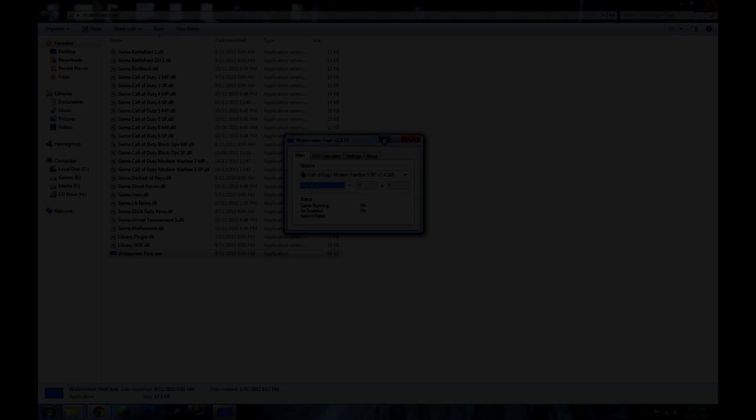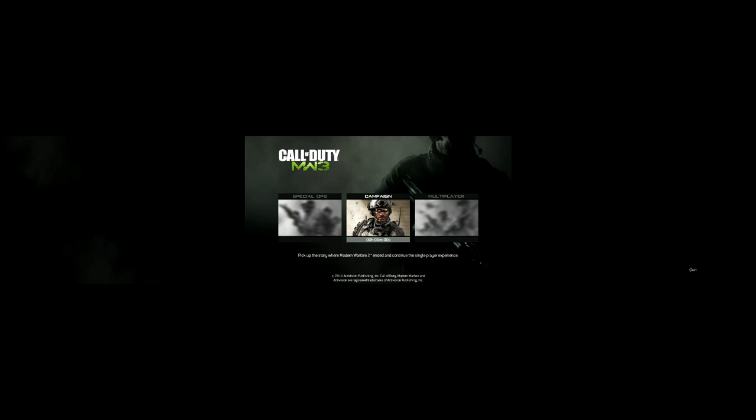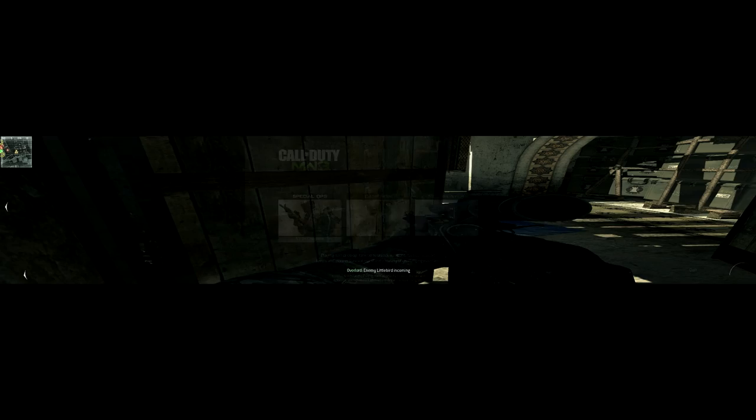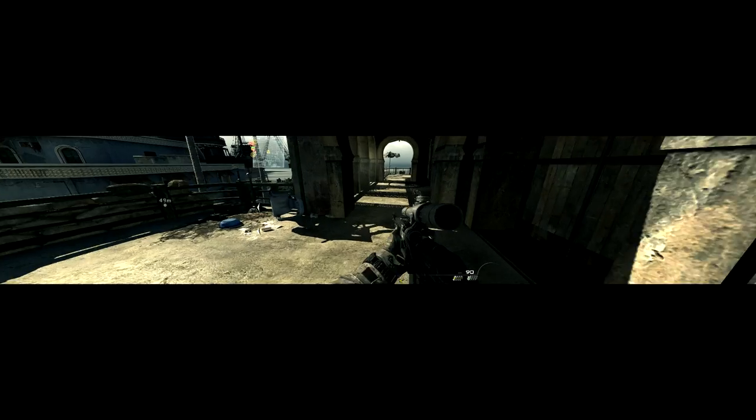So now when we're in the game, all we need to do is press the hotkey, which is asterisk by default, and hey, the game looks much better now. The fixer can also be toggled during gameplay as well, and you can see the big difference that it makes.